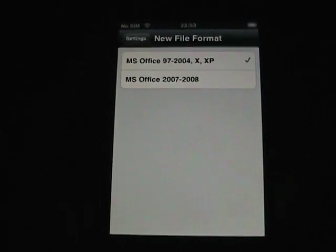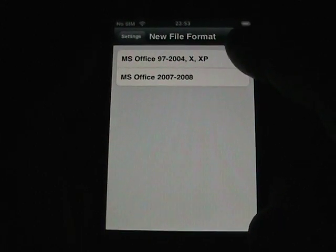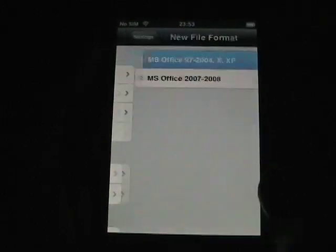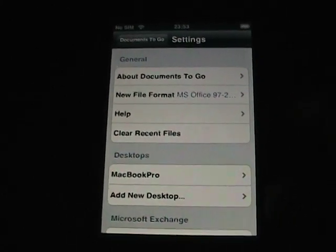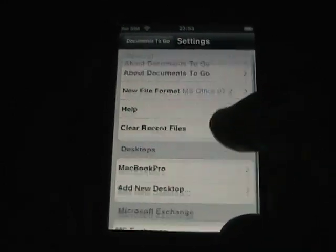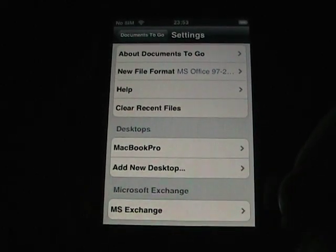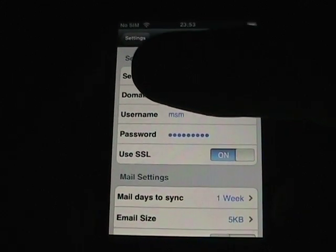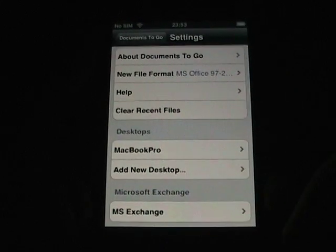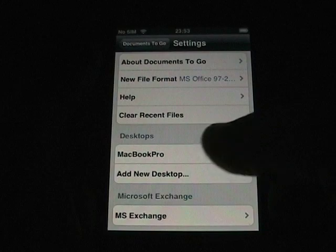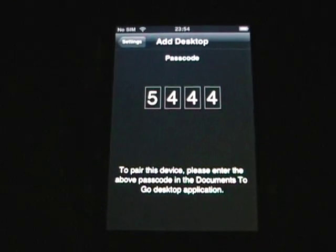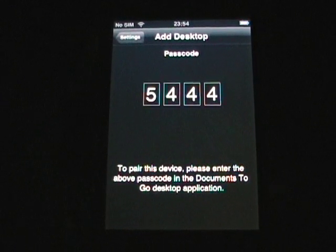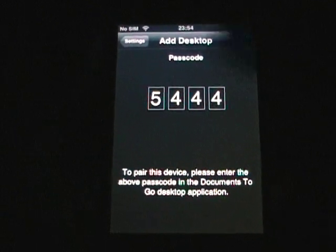Back to new file formats — rather than just what other applications have, like 2004 and XP formats, you can also select the 2007-2008 XML formatted documents. So that's the first application to support that as well. In settings you can clear all your recent files, any desktops that you connect to, and then Microsoft Exchange. If you tap Exchange, it'll walk you through the Exchange settings and setup for your personal Exchange server. You can also add multiple desktops. Right now I have my Mac, which I will show you in a bit. If you add a new desktop, it gives you a passcode — you start the desktop application, enter the passcode, and you're connected. Very simple. You don't have to enter any URLs into a web browser. You just start their desktop client and enter that passcode and you'll pair up.